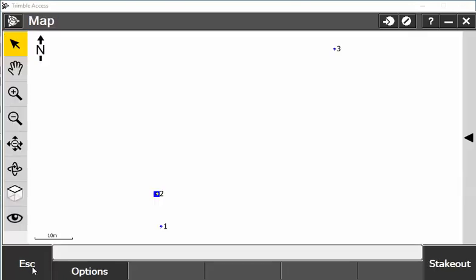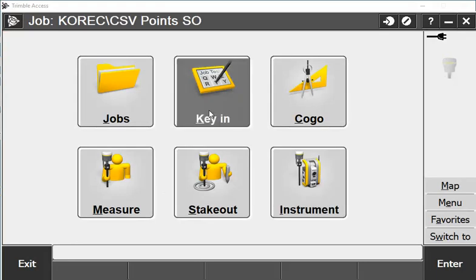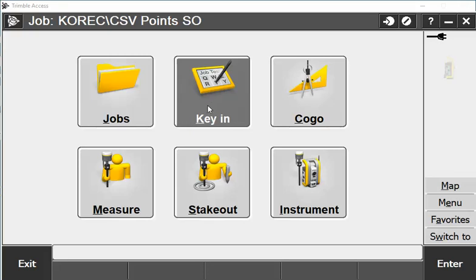If I escape out of that and unselect it, I can also key in points at any time during the survey. If I wasn't given a CSV file, I can still get a spreadsheet of points and key these in manually.